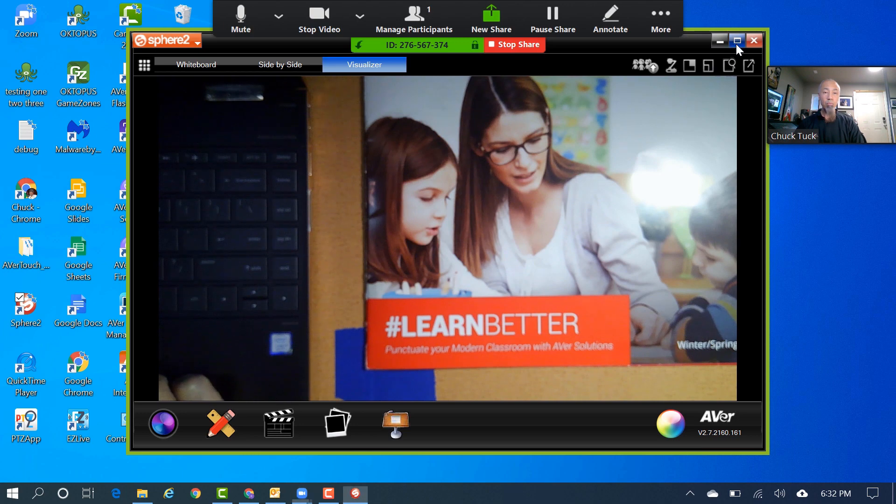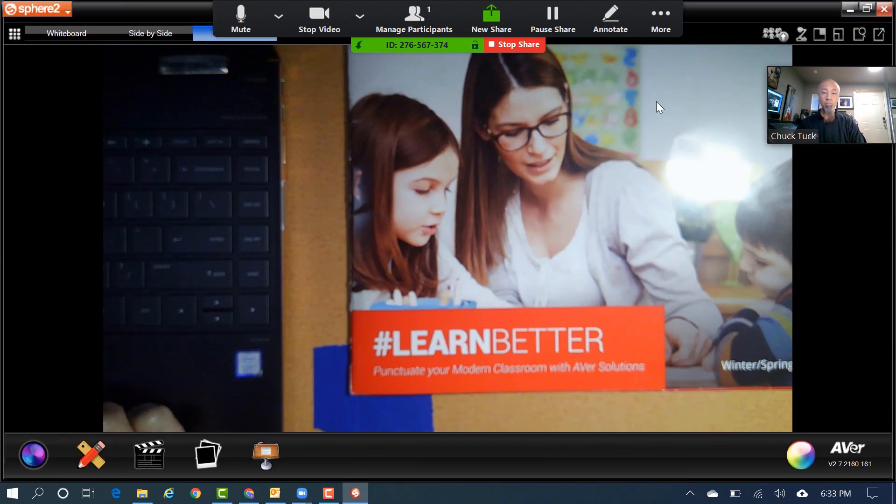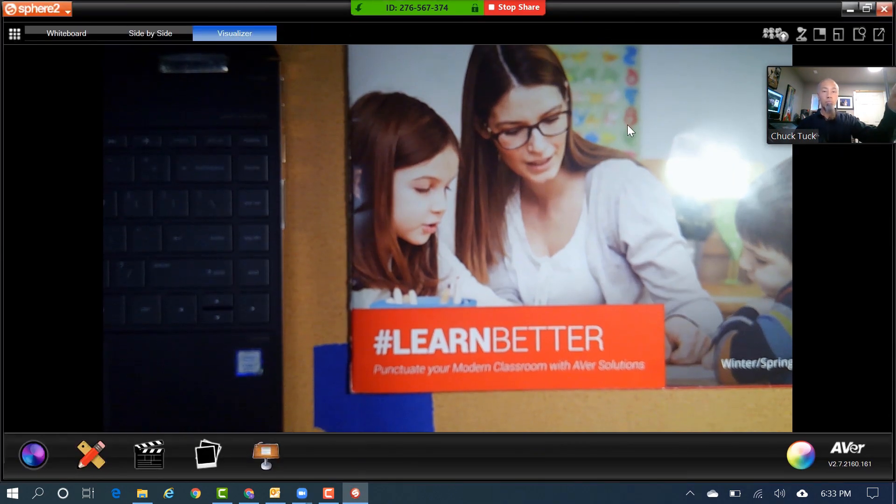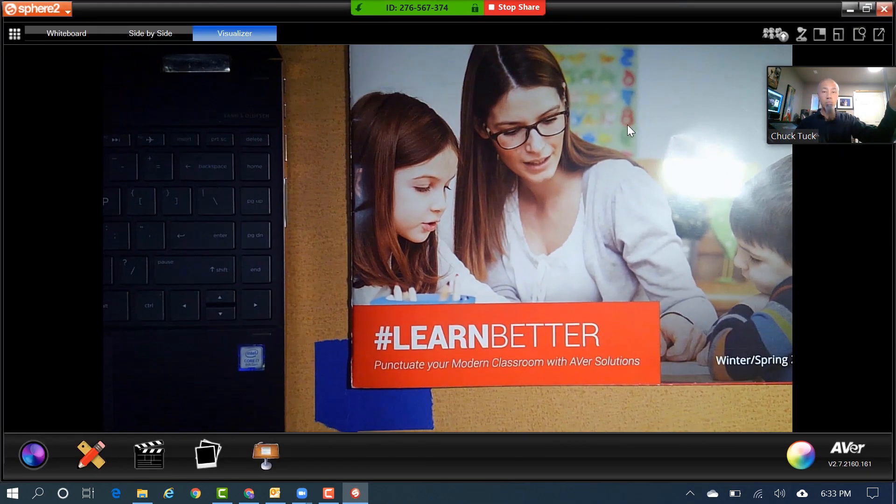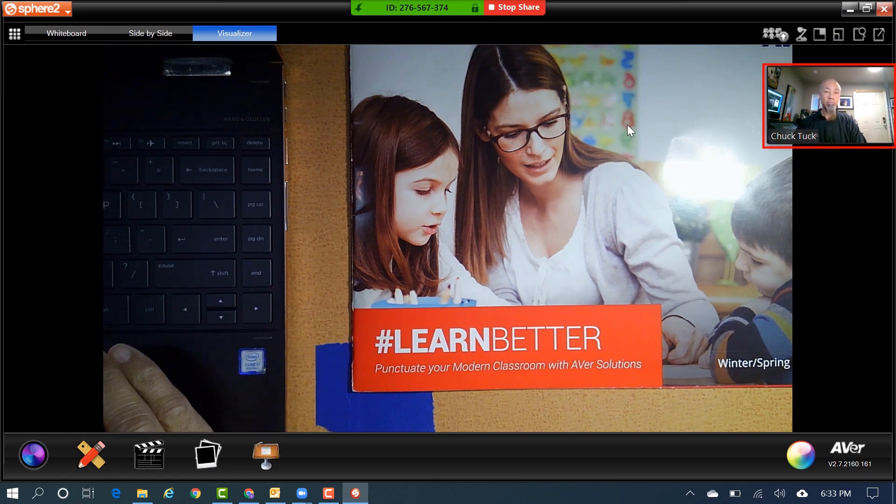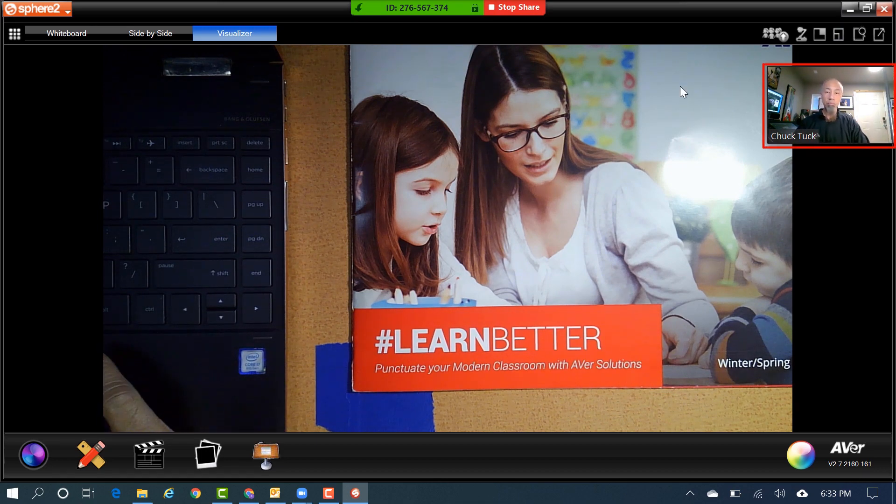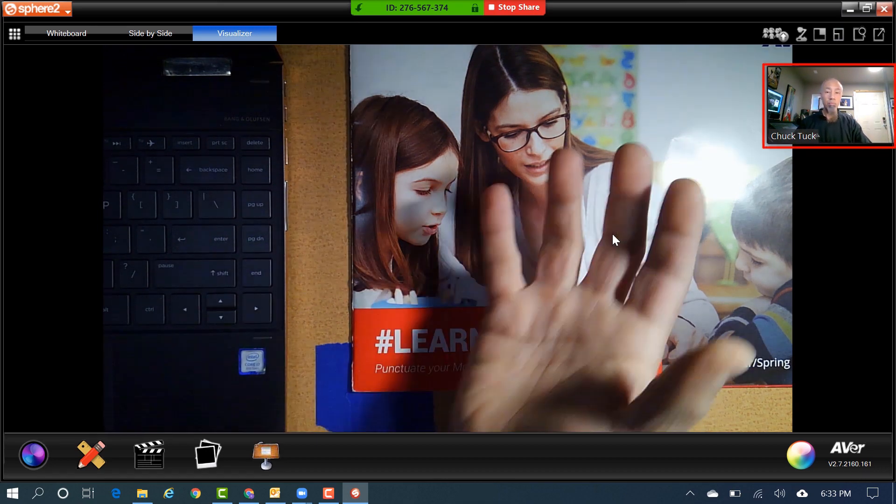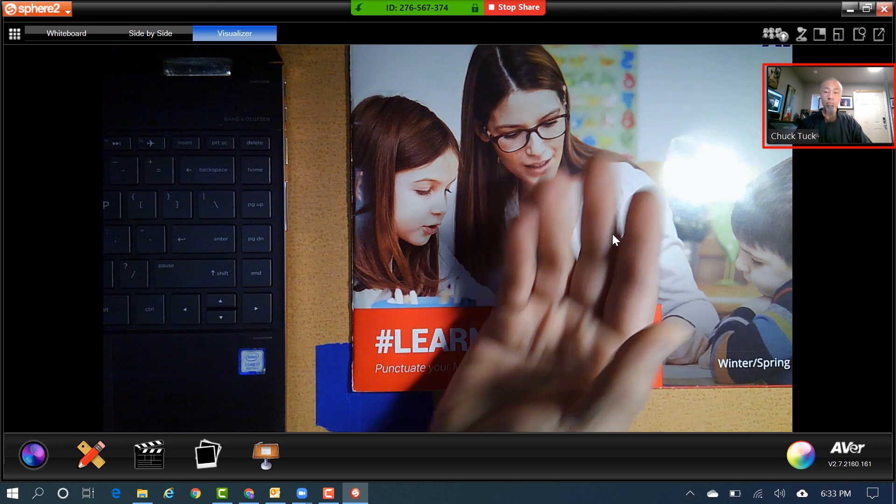Now, you are sharing the Sphere 2 software to your students or viewers. The great thing about this is you already have a picture-in-picture with your webcam being used through Zoom.